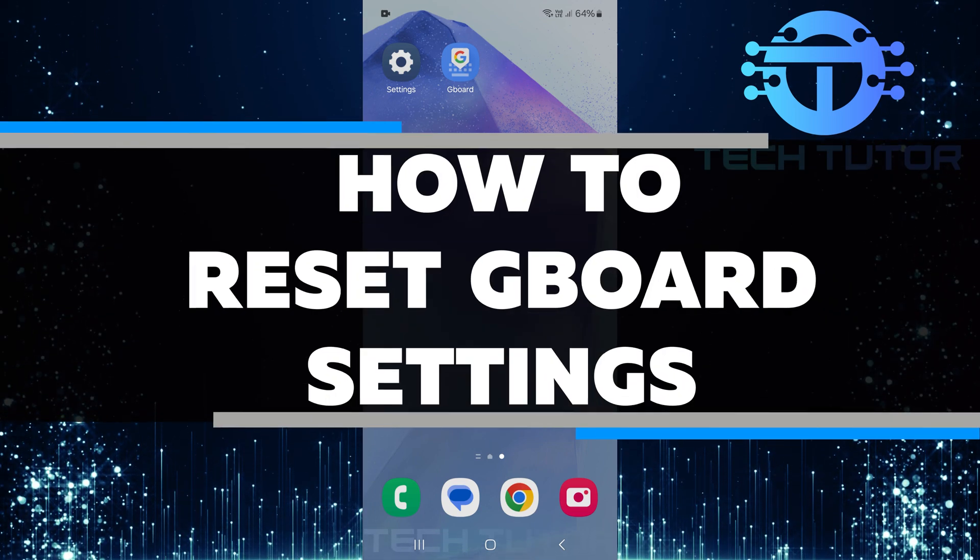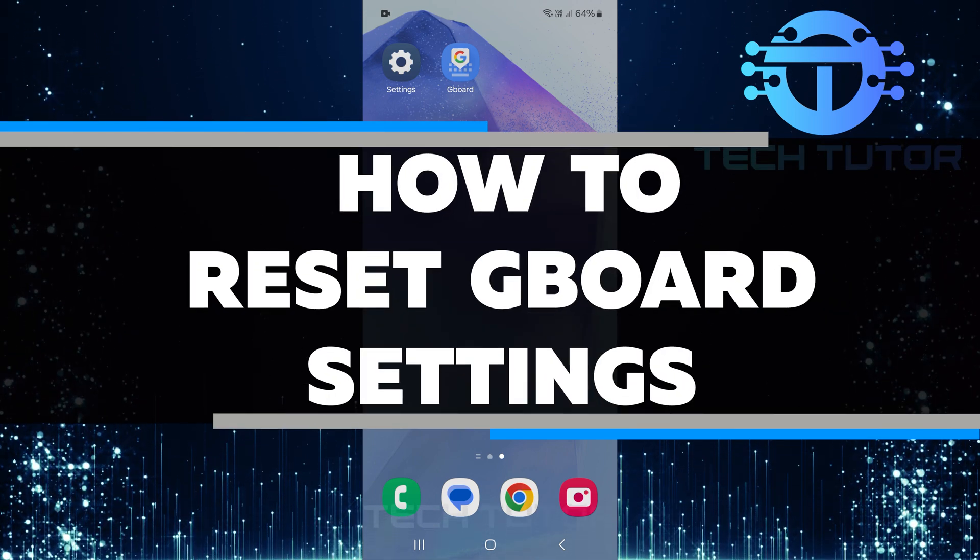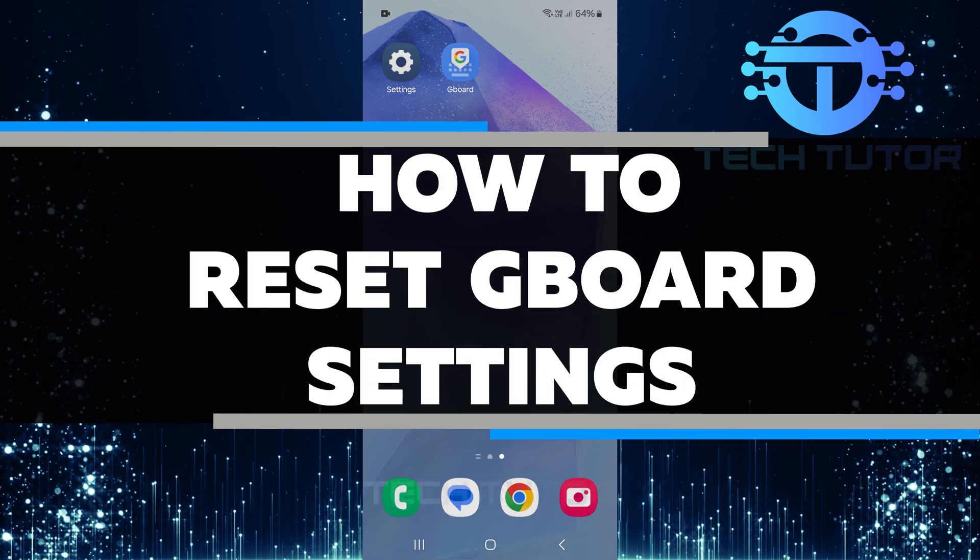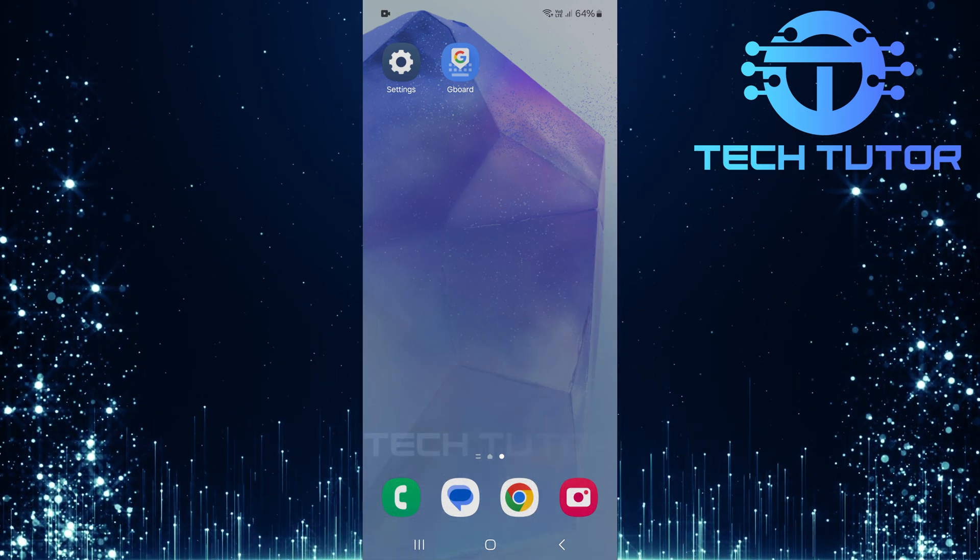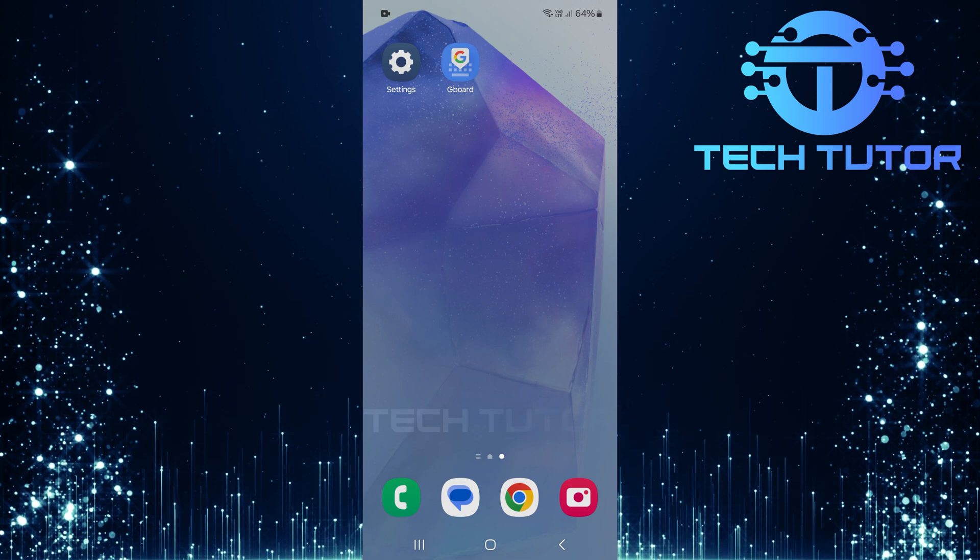In this video, I will show you how to reset Gboard settings. Gboard is the keyboard app made by Google.